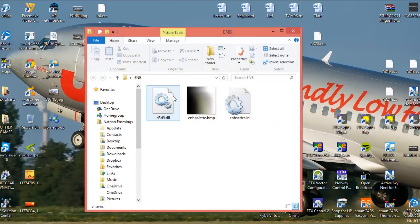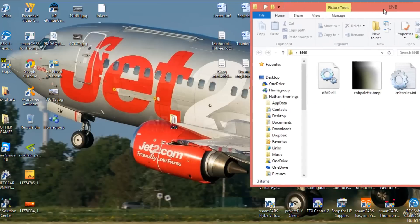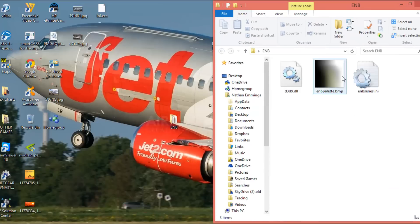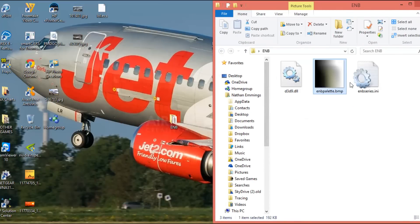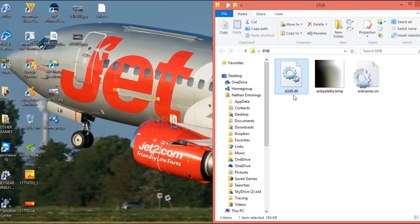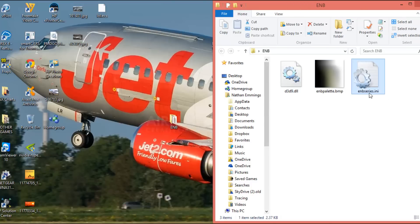Open up the ENB folder and you will be greeted by three items: d3d9.dll, enbpalette.bmp, and enbseries.ini.